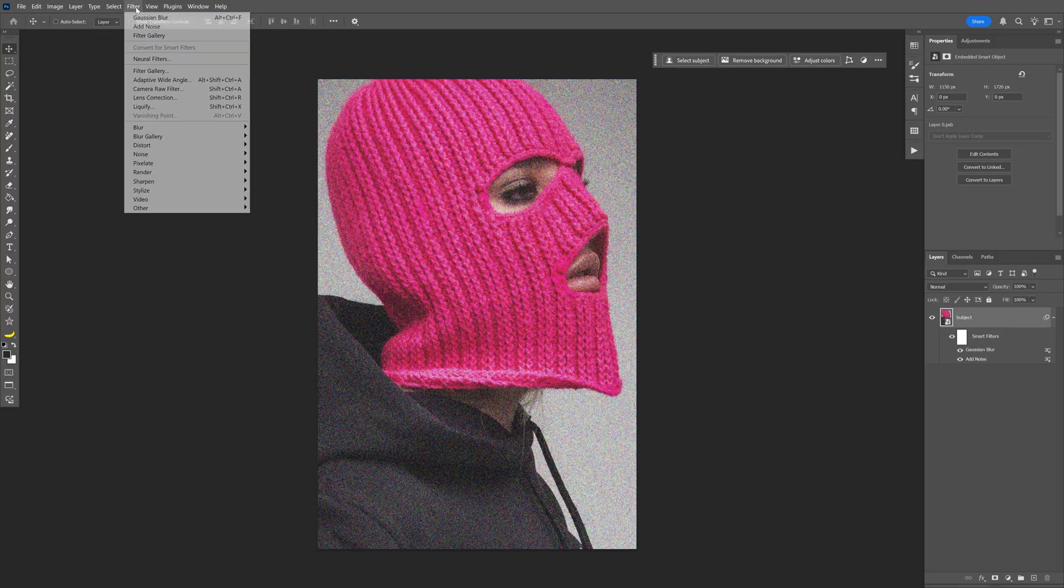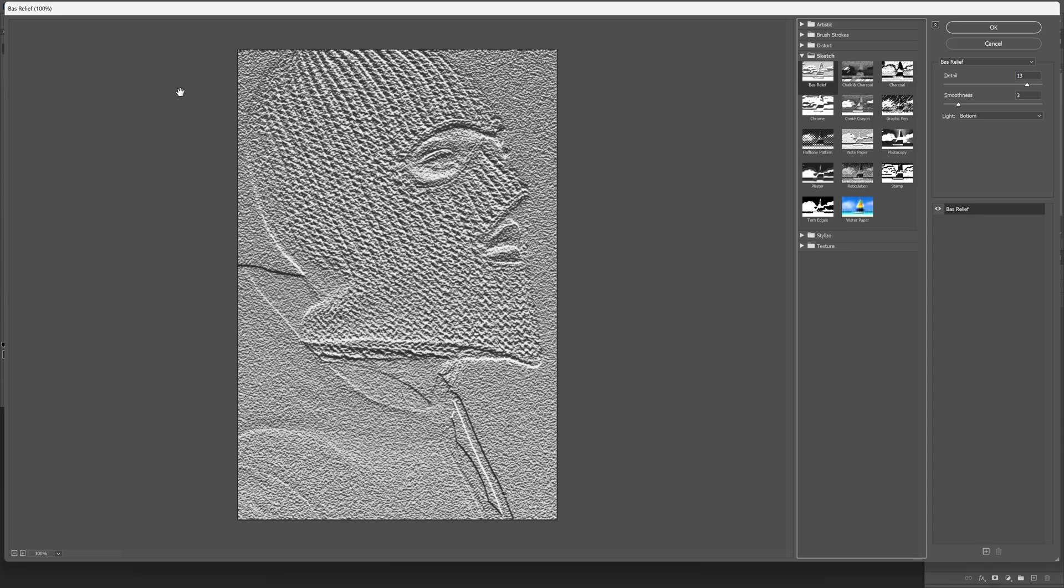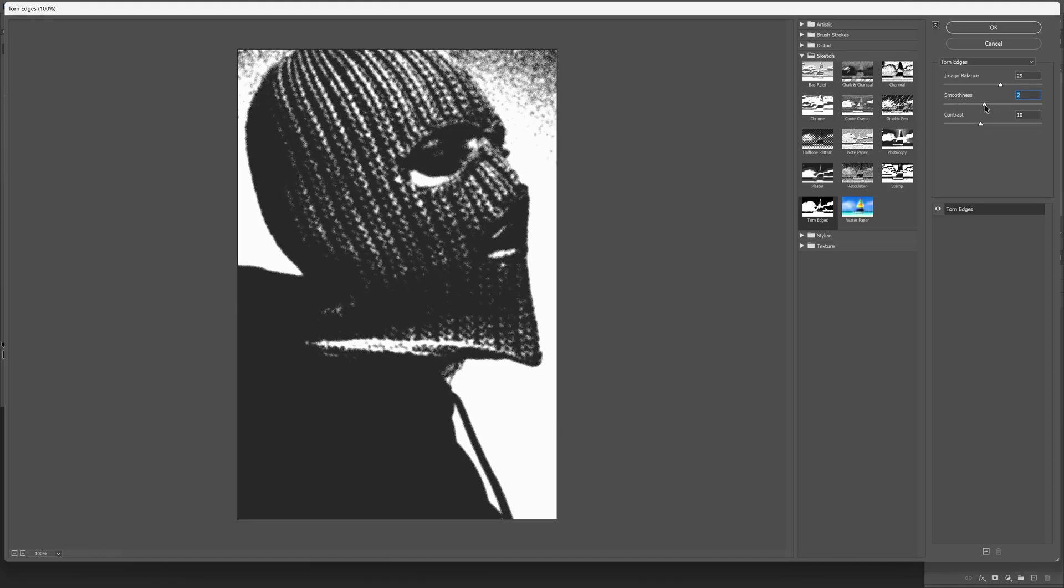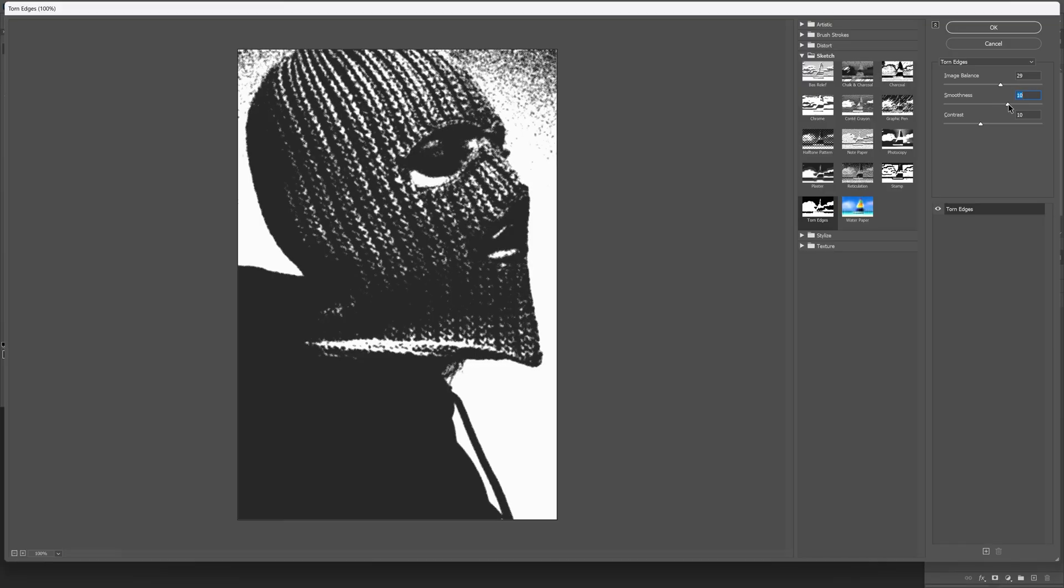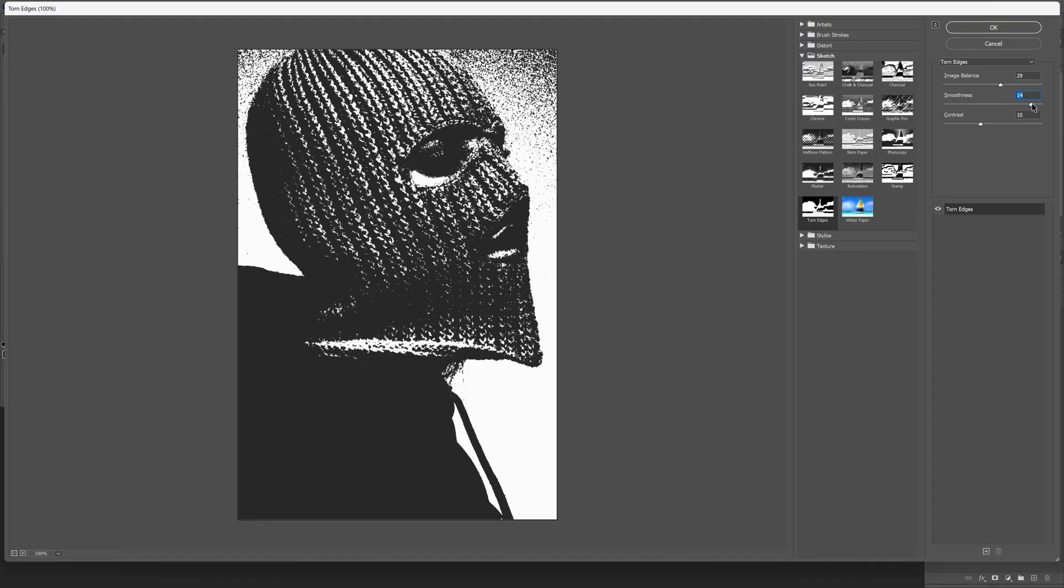Then let's go to the filter, filter gallery. Here we're going to need to open up the sketch and select the torn edges. First we're going to go here to the smoothness and increase it. This is going to increase the contrast nice and high and I'm going to go with 14.